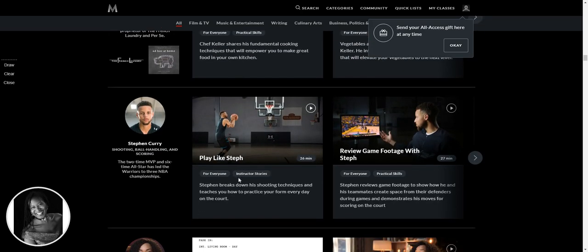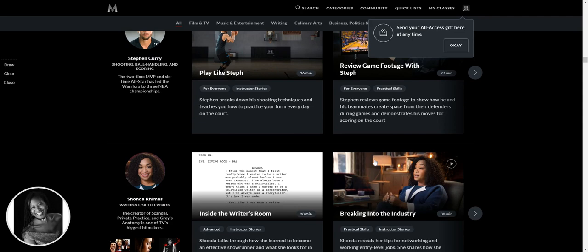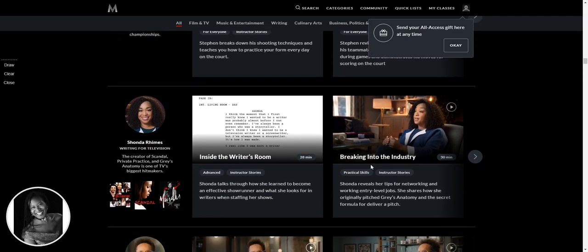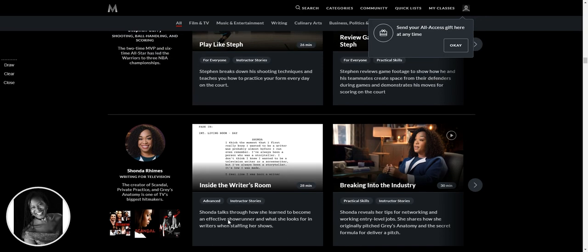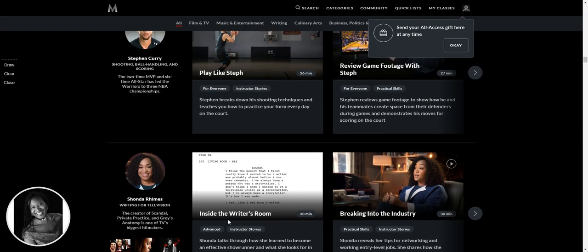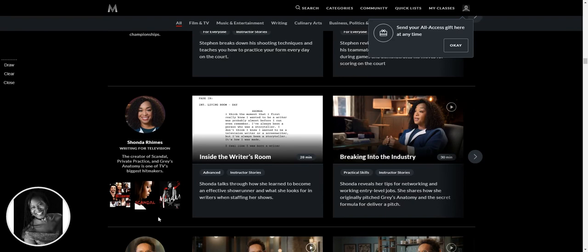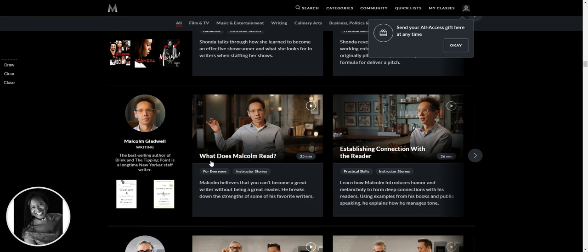More from Gordon Ramsay, a bit more cooking. Oh, Stephen Curry. I don't play, but could probably learn a few things. Review game footage with Steph, that'll be really interesting. Oh, I'm loving it. Oh my God, is that Shonda Rhimes? I think it is. This is going to be so cool. And Scandal was one of my favorite shows. Absolutely love Scandal. So Inside the Writer's Room with Shonda Rhimes.